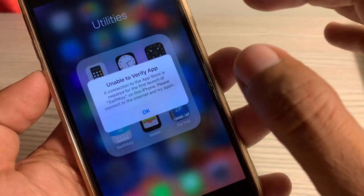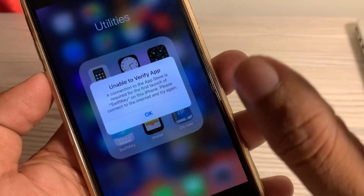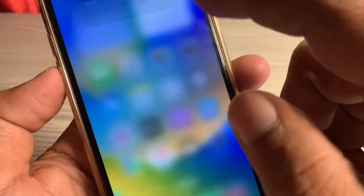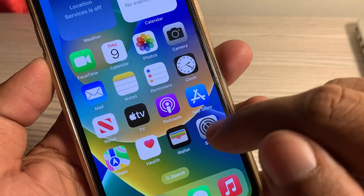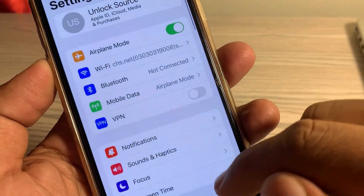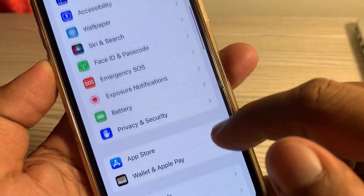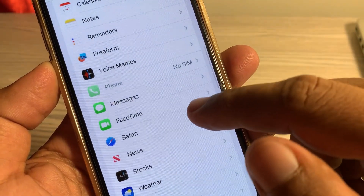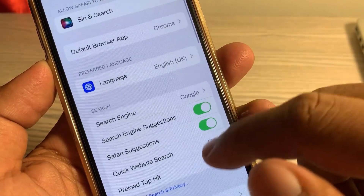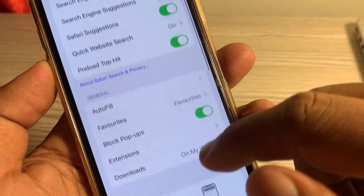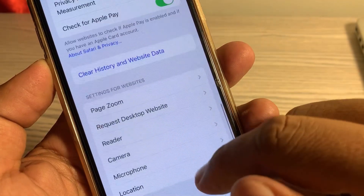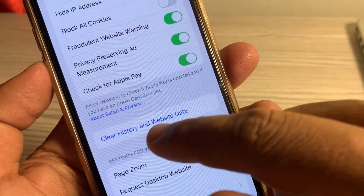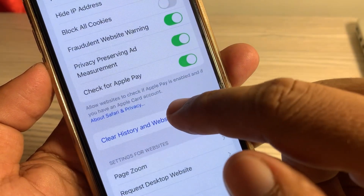First of all, close the page and open the Settings app. Scroll down and tap on the Safari app, then scroll down again.